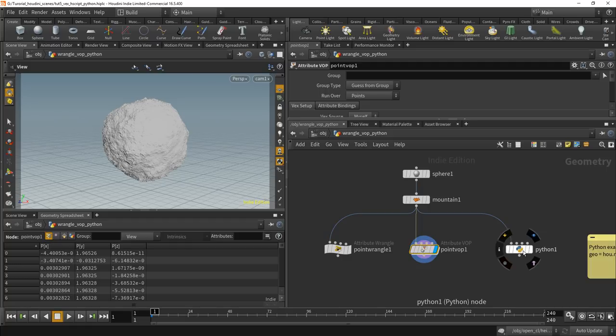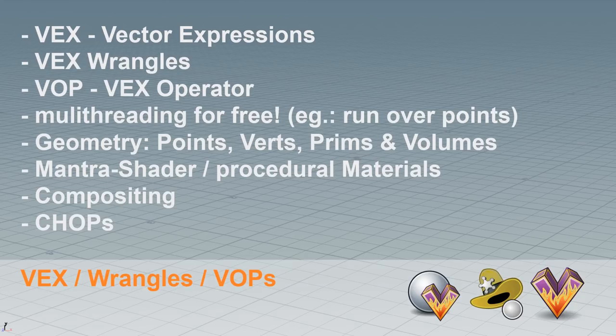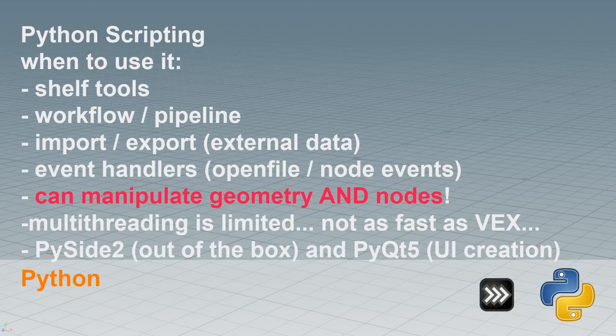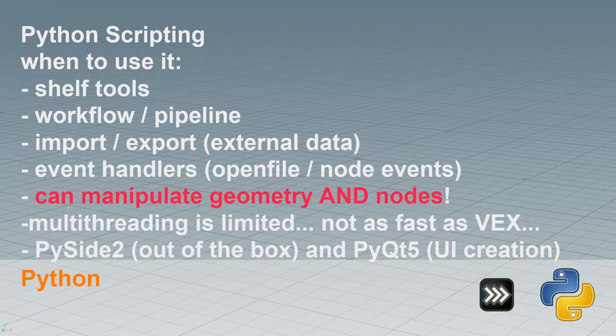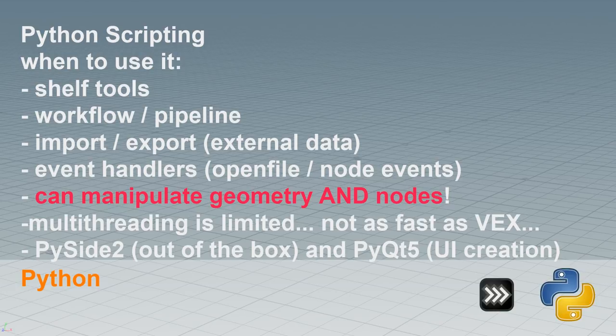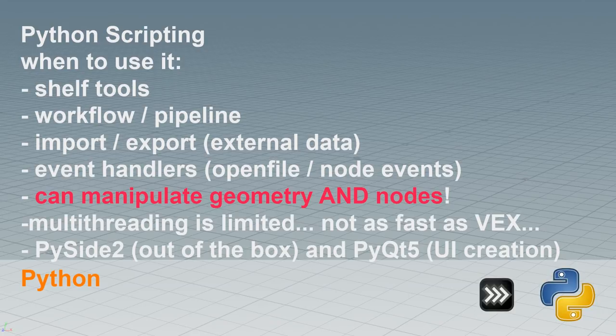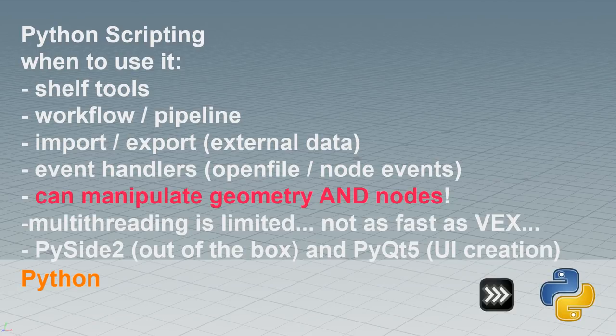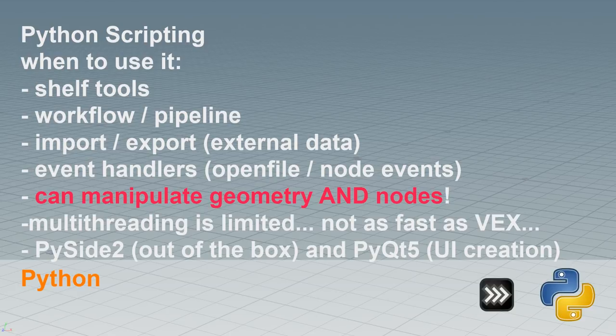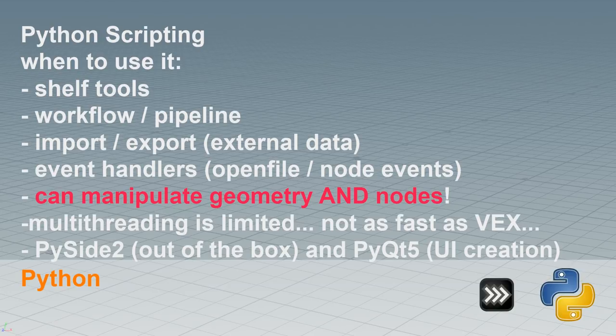Now, Python. Let's first look at the slide. Python scripting. When to use that? All the shelf tools are made with it. It's a workflow thing. It's a pipeline thing. When importing and exporting and sorting external data, you need Python. It can handle event handlers. So you can write scripts that do something when you open a file or when you click a node.